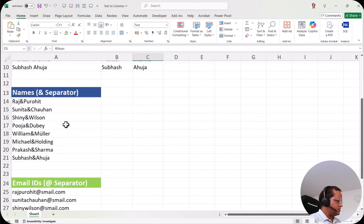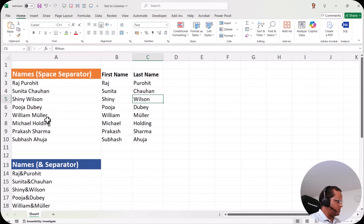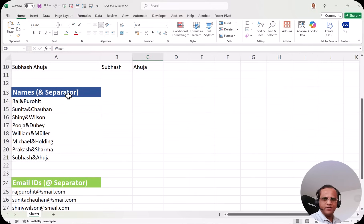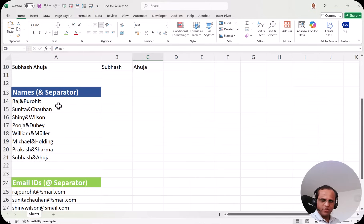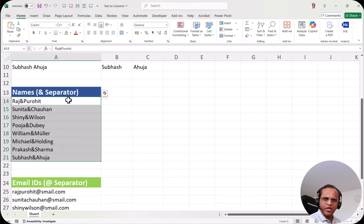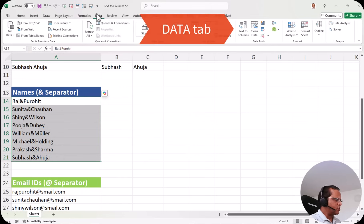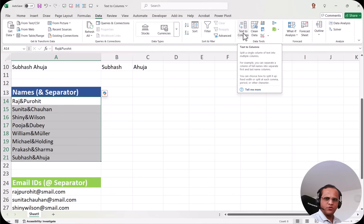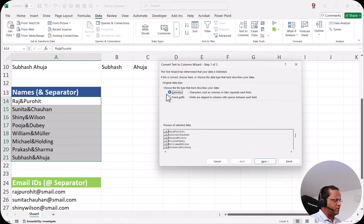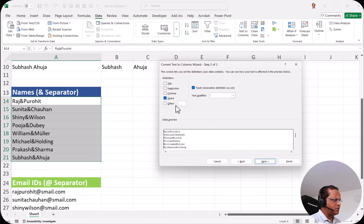If we go down, in this next example we are having the same names but now there is an ampersand separator between first name and last name. So the delimiter here is the ampersand. Here also we want to separate one column into two separate columns. We do the same process — select all the cells, go to the data tab, click text to columns. We go with delimited and click next. Now I have to tell Excel what my delimiter is. By default space was selected, but here we don't have a space — we have the ampersand.